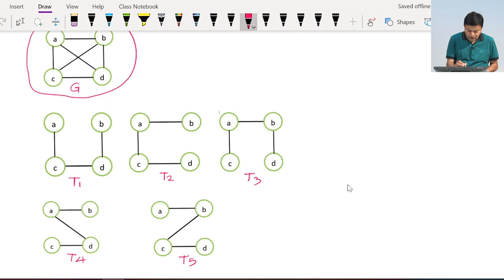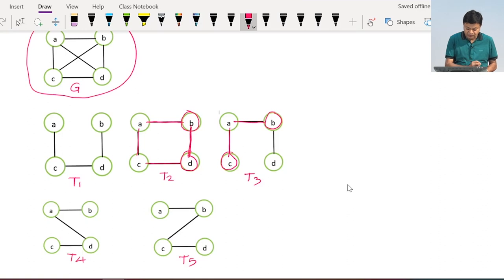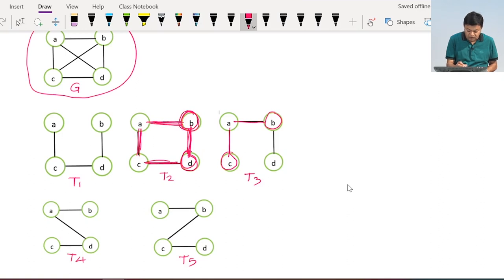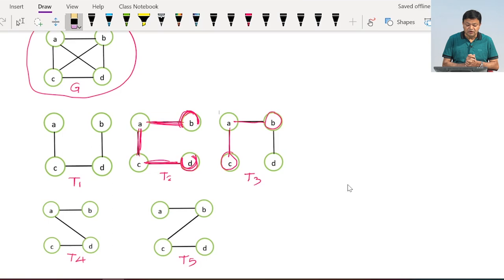Suppose I want to go from B to D — there is only one path. Now suppose I join an extra line: T2 is no longer a tree, because then there is a direct path from B to D and also an indirect path, giving multiple paths. So adding that edge makes it a graph, not a tree. But if I remove that particular edge, it becomes a tree again.